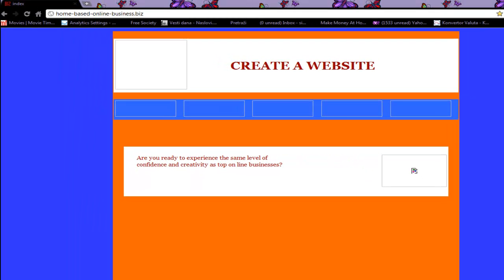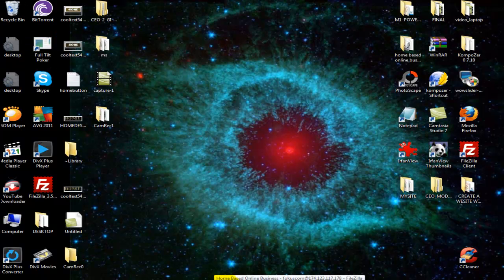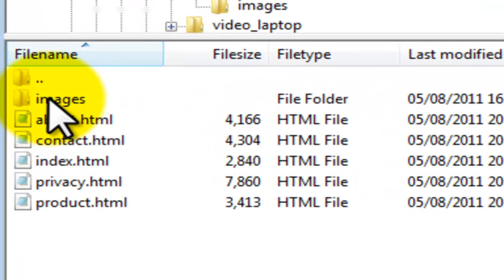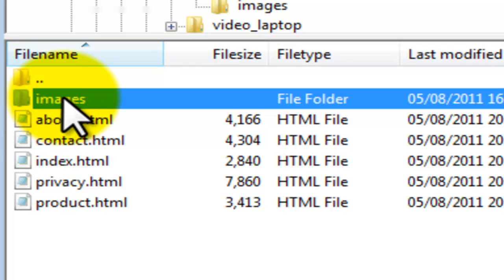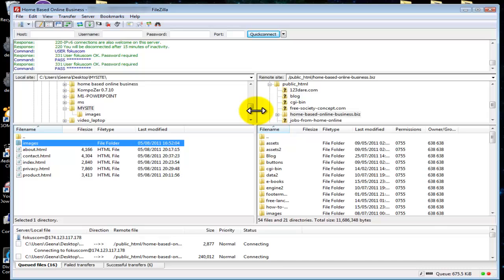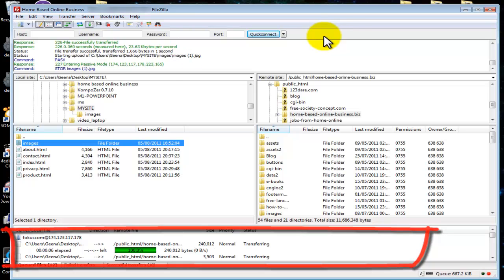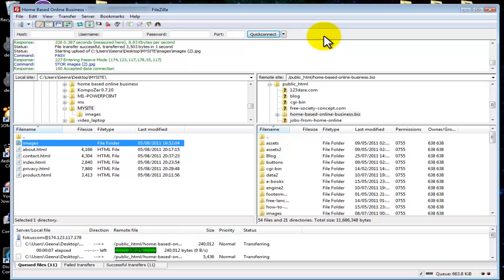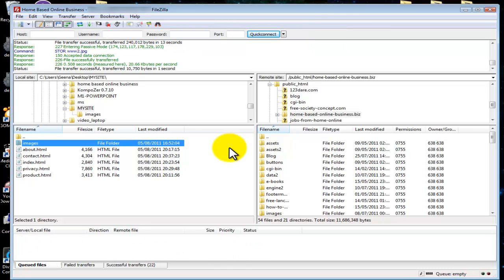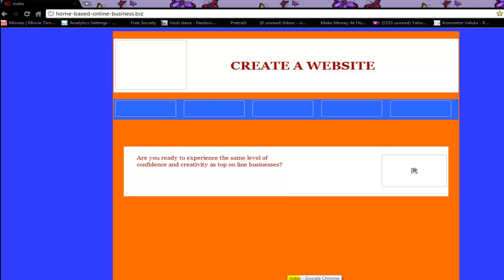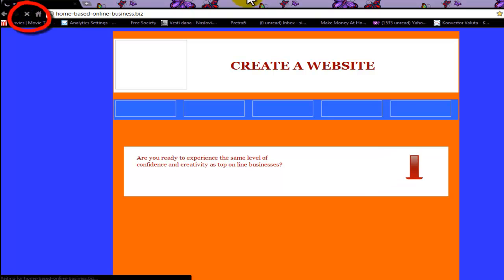We are going to minimize Google Chrome and open FileZilla again. We need to upload our images folder to our site. Select the images folder, right click and upload. We are waiting for our images to be uploaded. Now that our images are uploaded, let's go back to Google Chrome, reload the page, and see the changes.